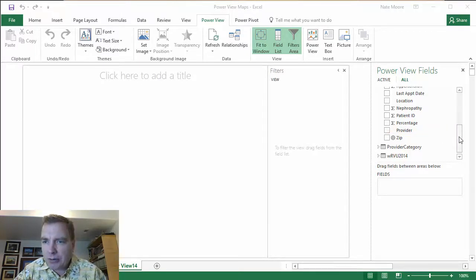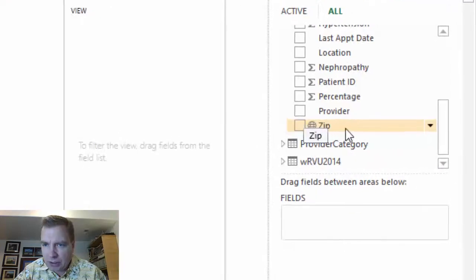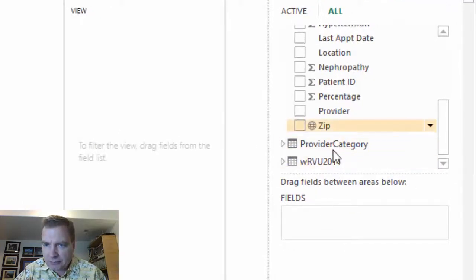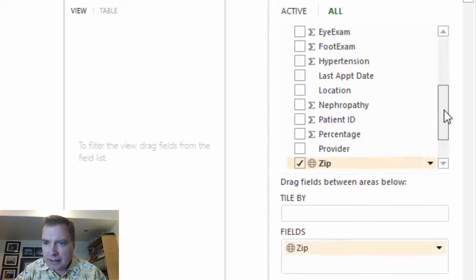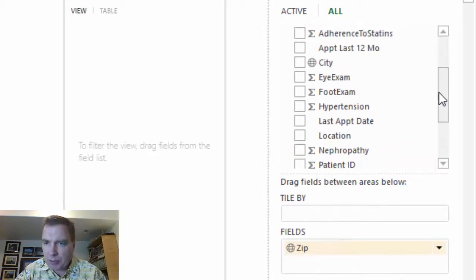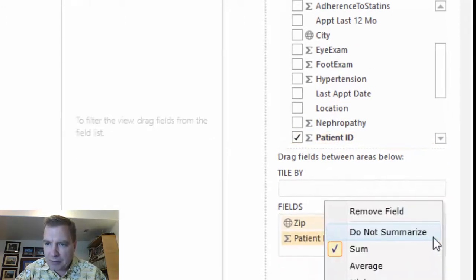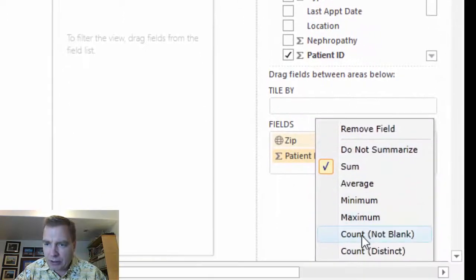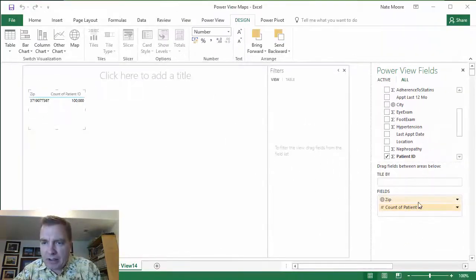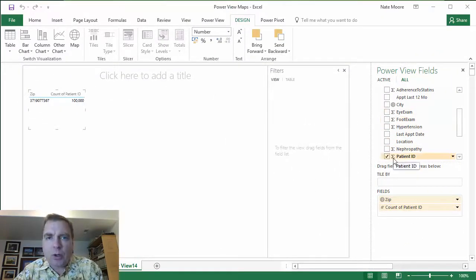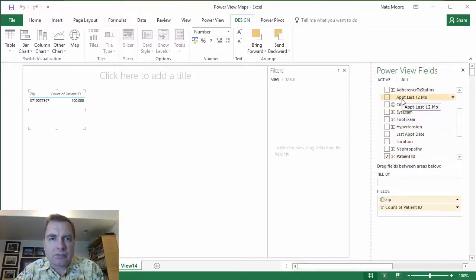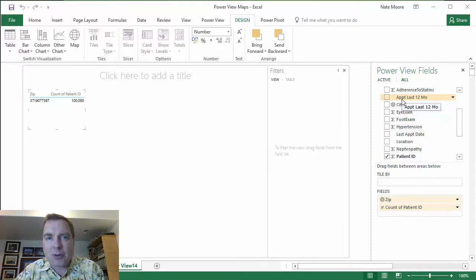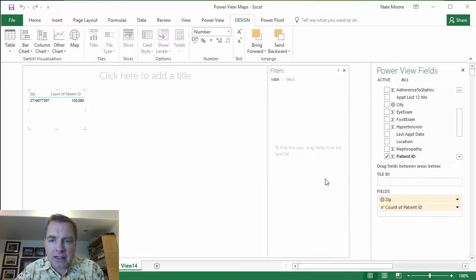I'm going to play with my diabetic data today. Let's drag the zip code down here. There we go. It's going to sum it, which isn't going to help me, but that's okay. Then I'm going to drag the patient ID and count distinct. There are ways to make it automatically do distinct when you pull it in. We'll get to more ways to control this PowerView fields table in coming Excel videos. For the time being, we're going to click the drop down and count distinct.